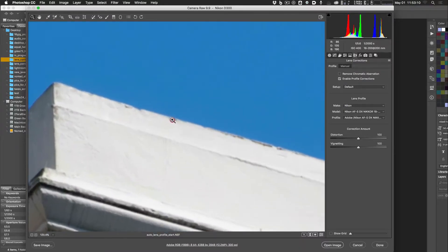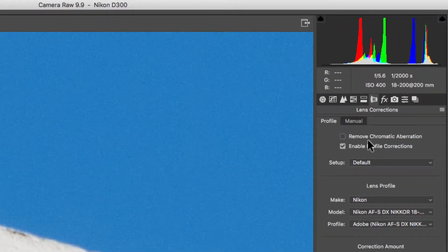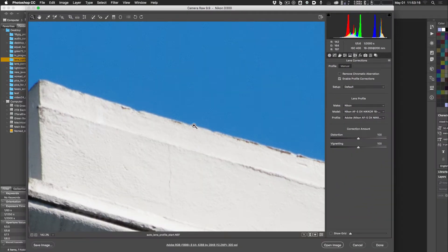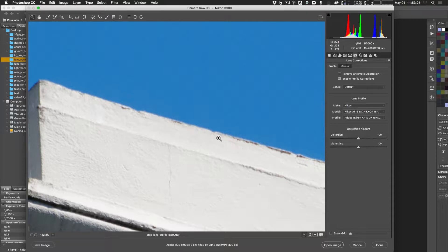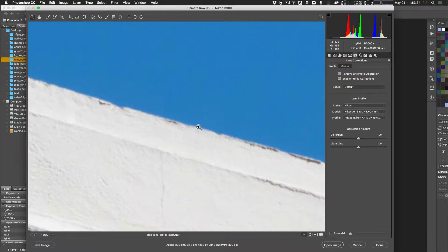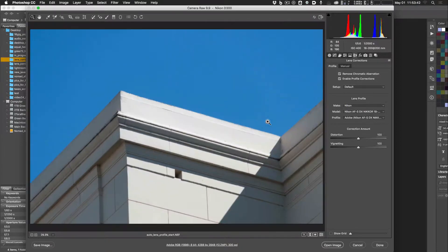There's also a 'Remove Chromatic Aberration' button. Chromatic aberration appears as purple or green fringing along high-contrast edges. You may not see it much on this image, but if you do see that kind of fringing, go ahead and turn on 'Remove Chromatic Aberration' and it will try to get rid of it for you.